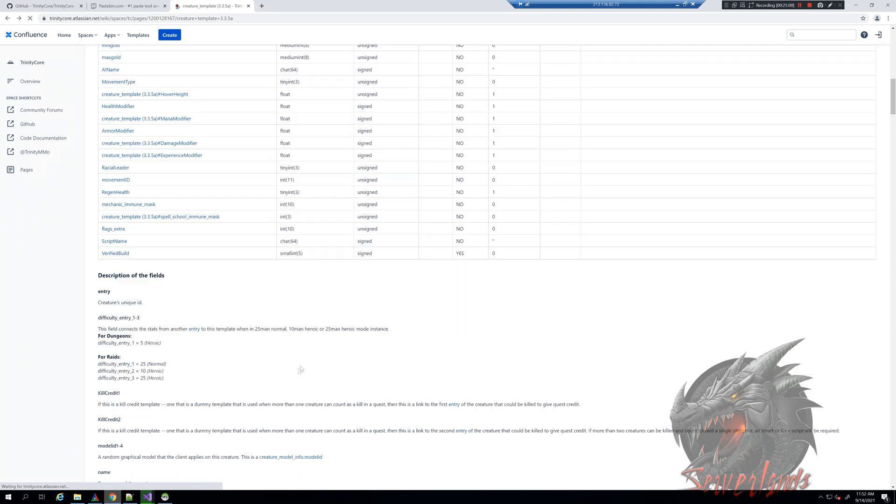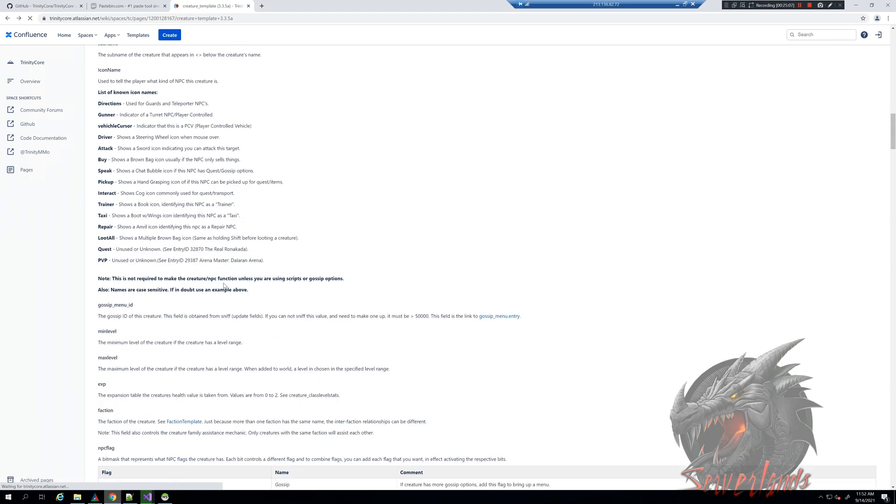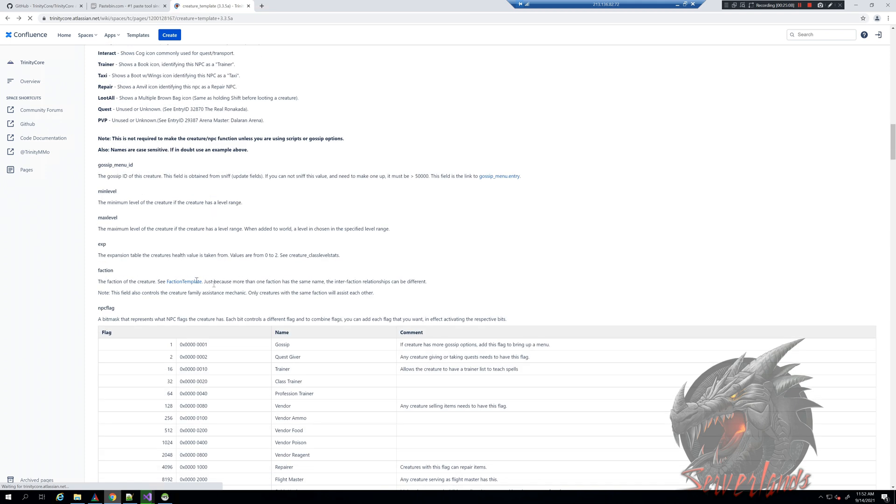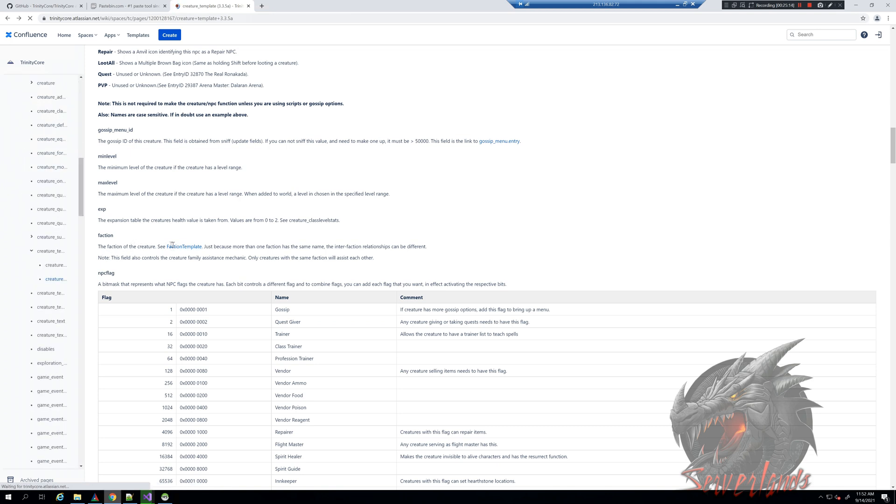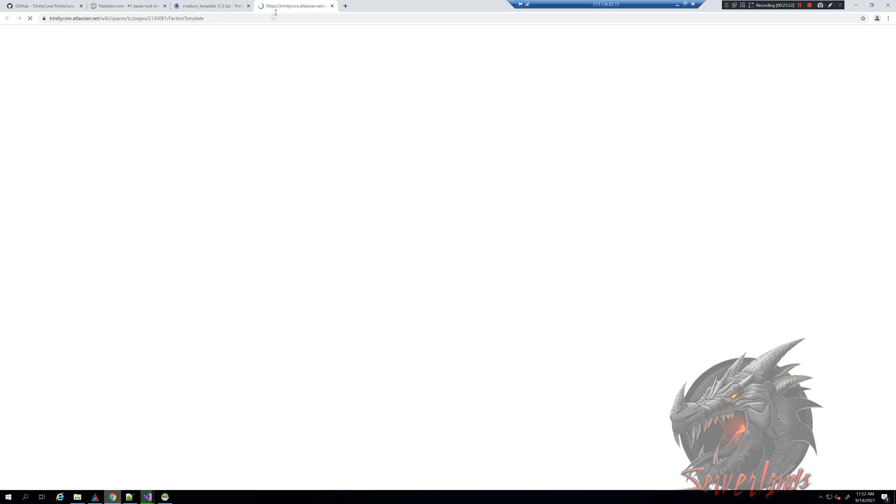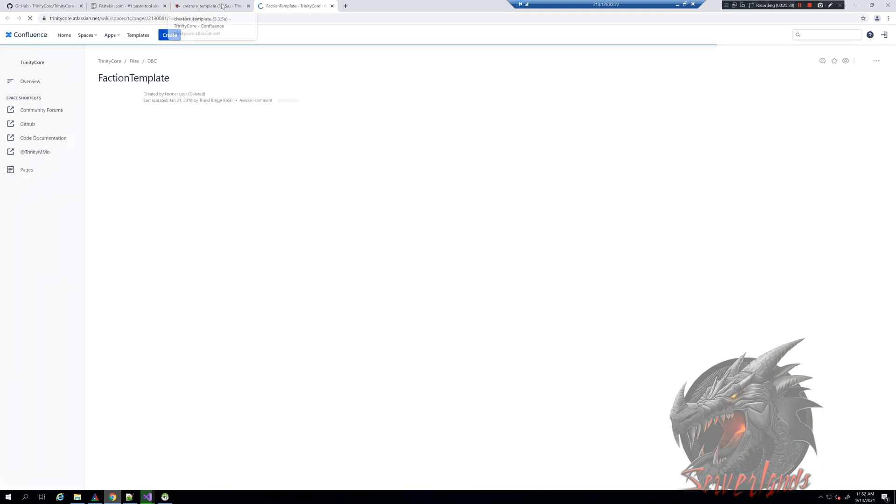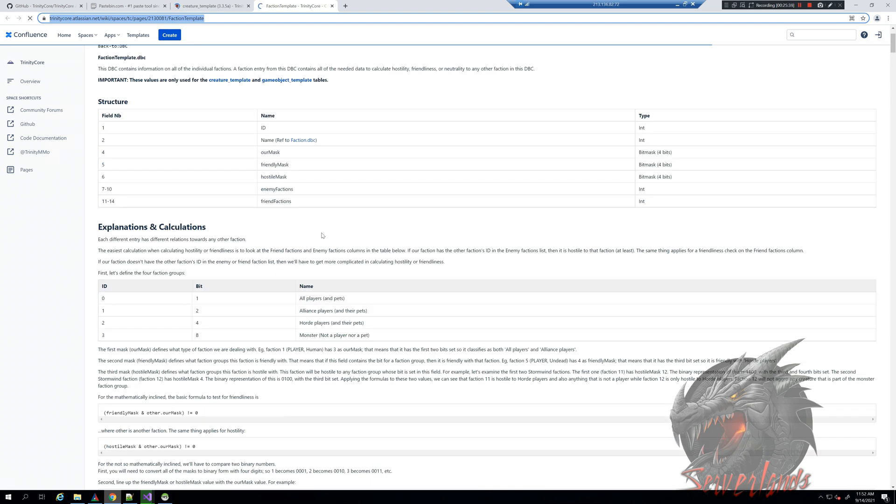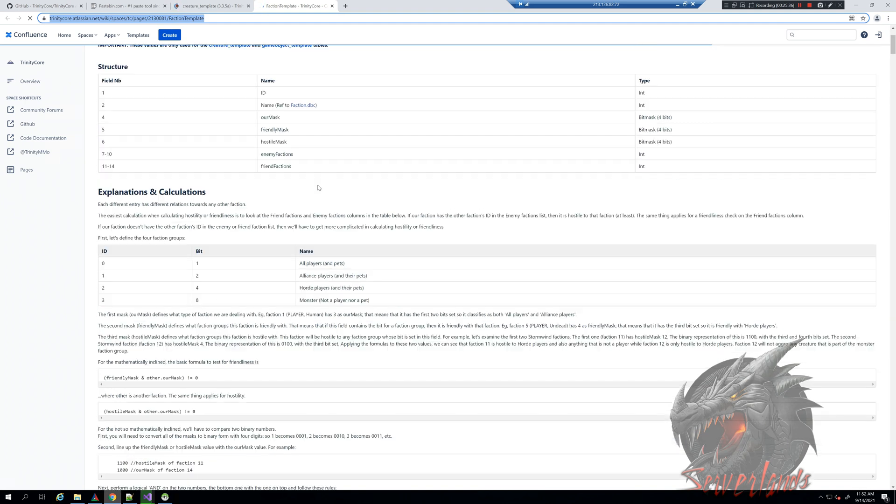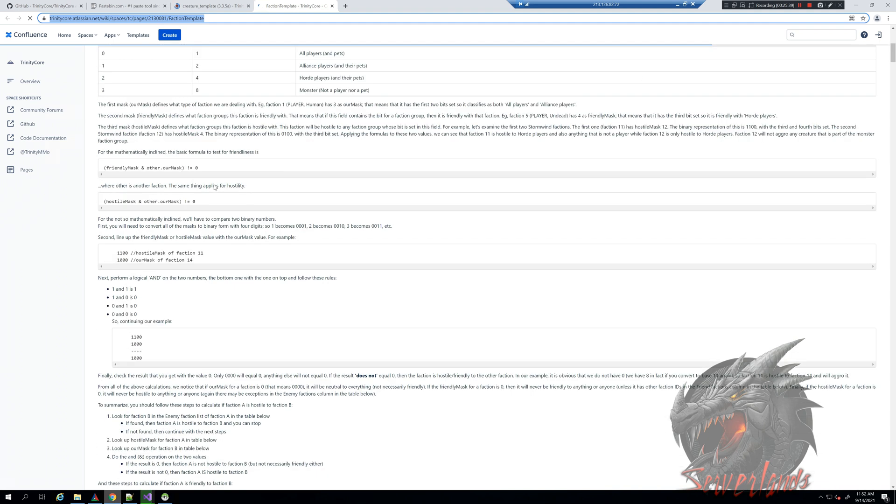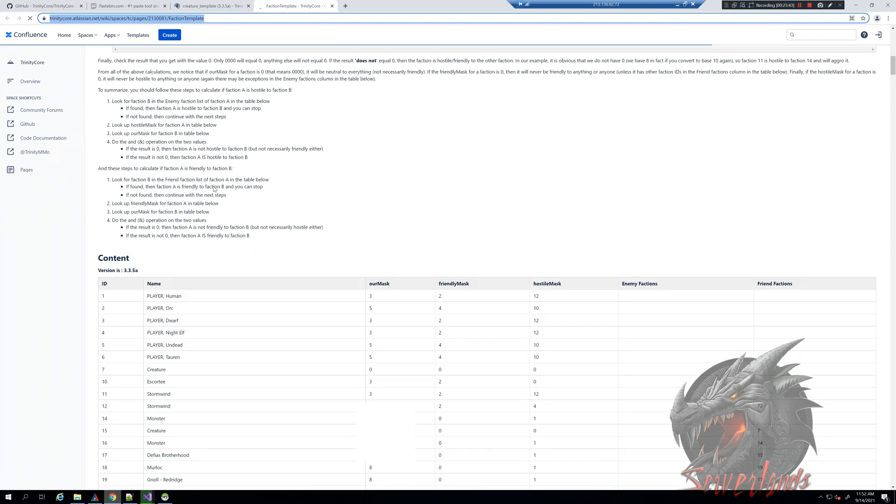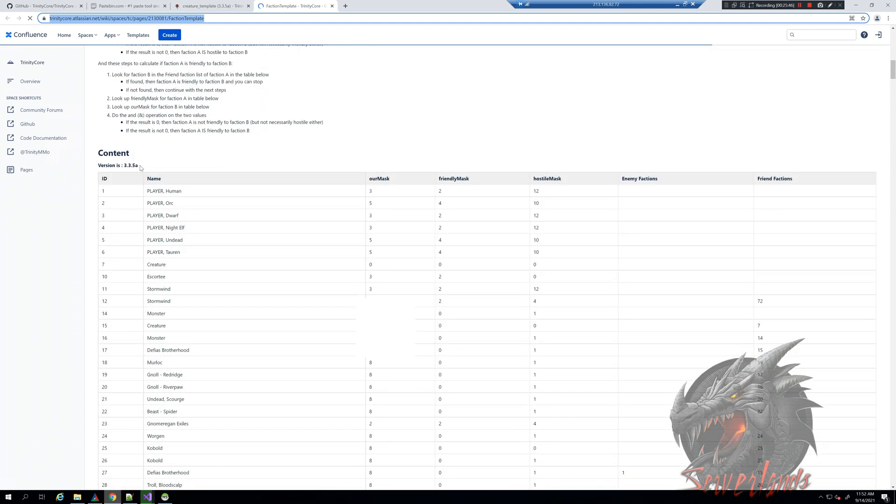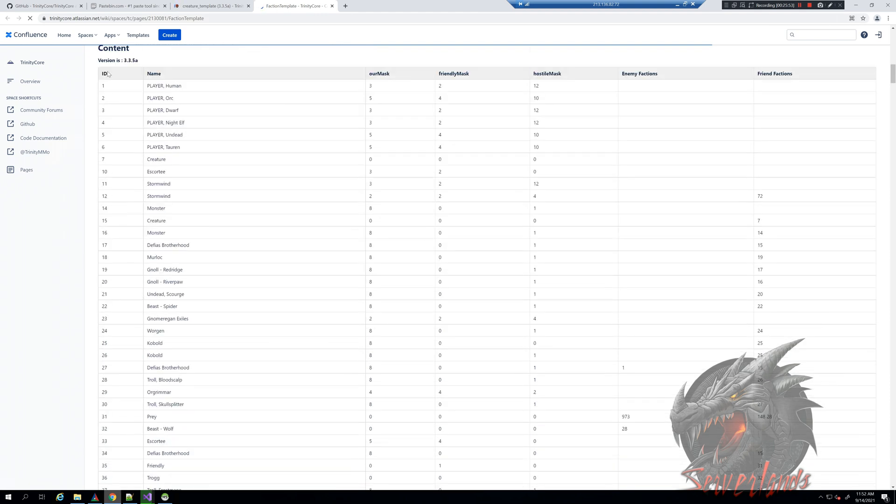That means we will want the creature to be friendly because to access the script, we need the creature to be friendly. This way it actually lets us interact with the creature. If the creature is not friendly, let's say faction 14, he is our enemy. We cannot communicate with our enemy; we can fight the enemy. I will open faction template in a new tab.